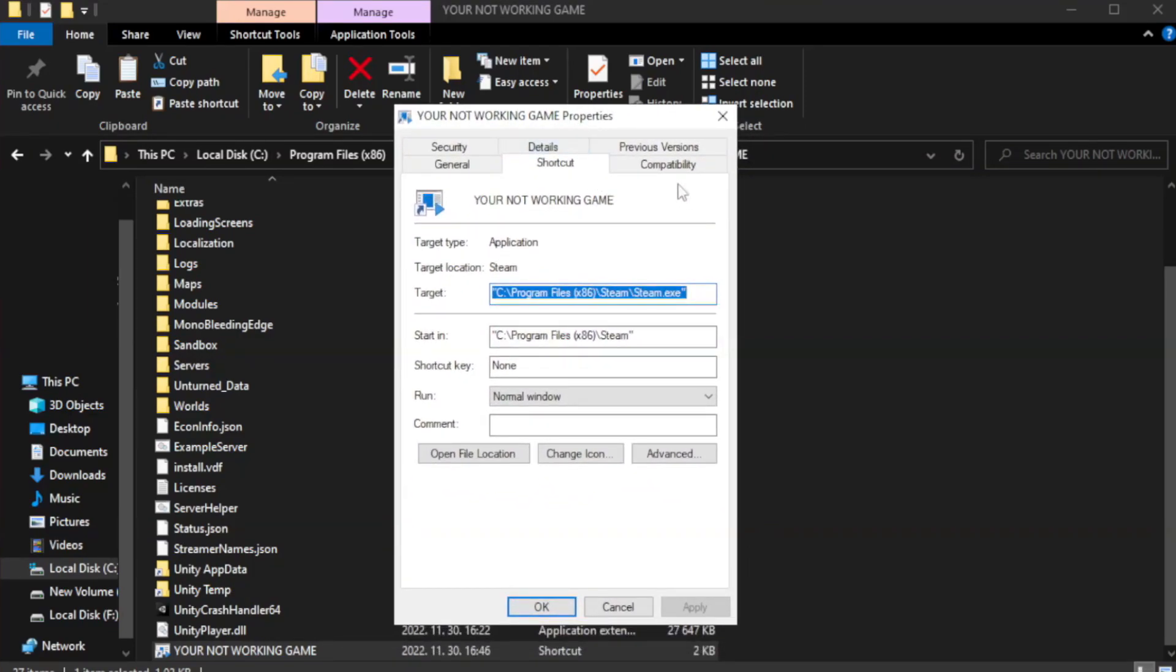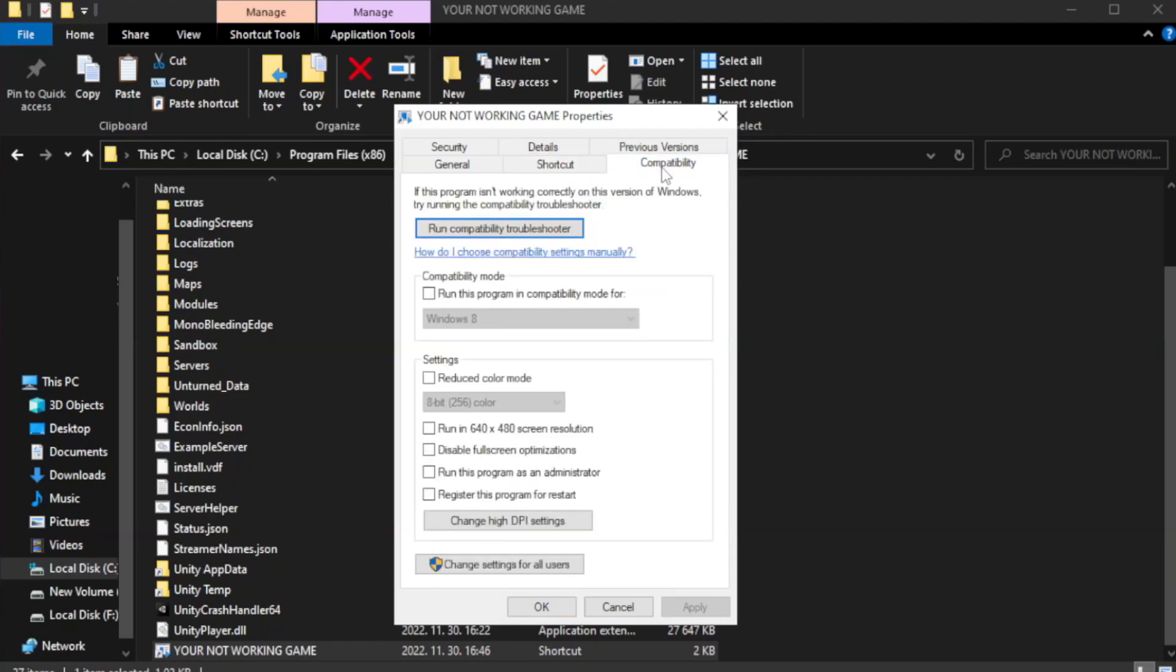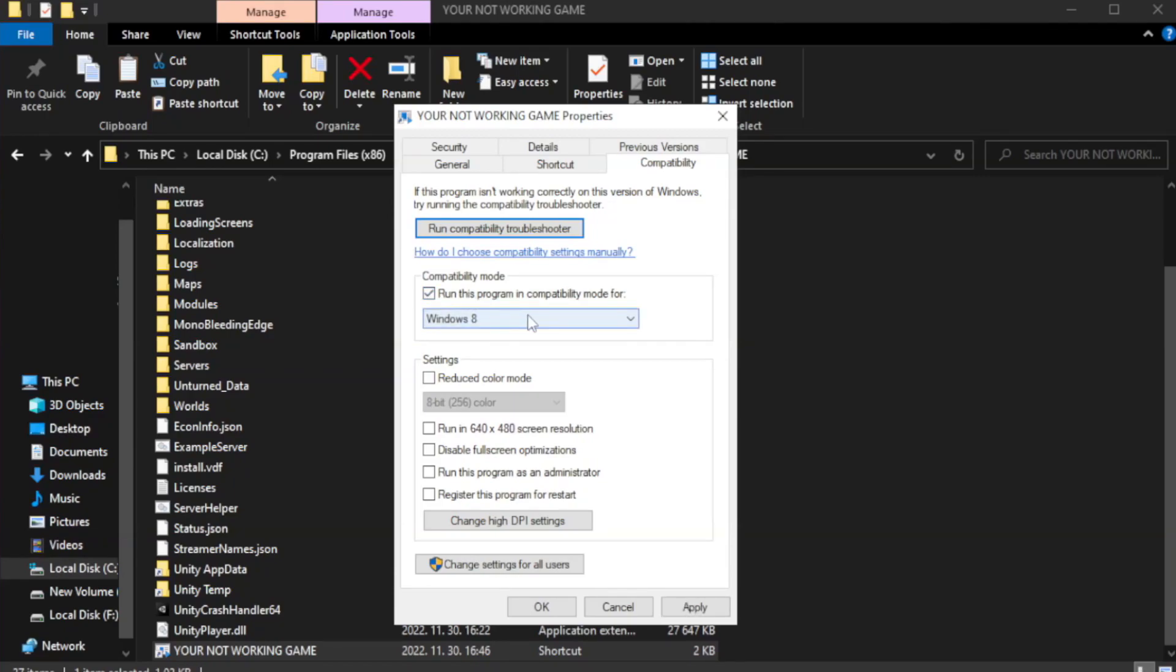Click compatibility. Check run this program in compatibility mode. Try Windows 7 and Windows 8.